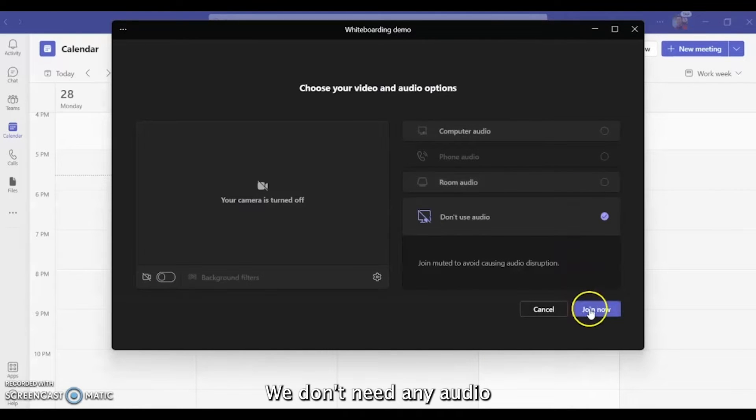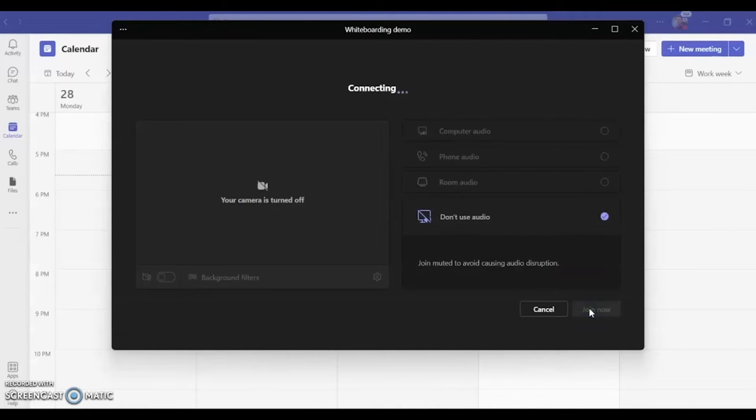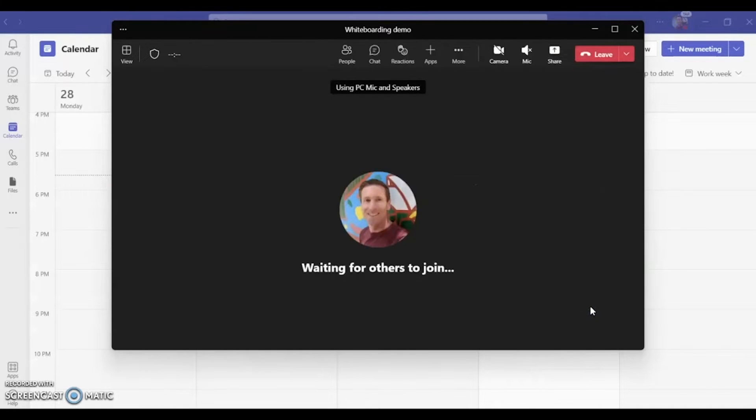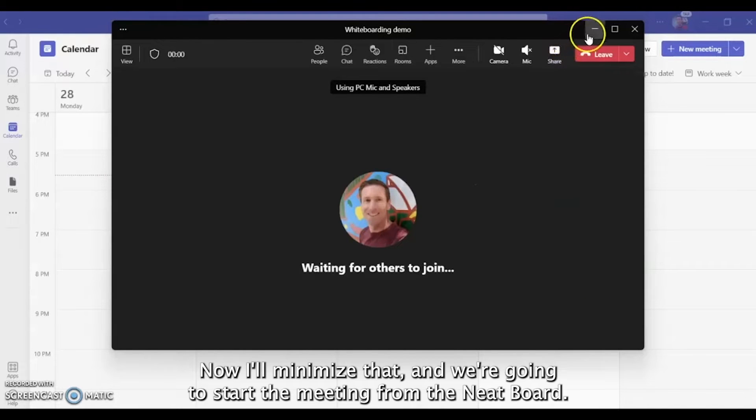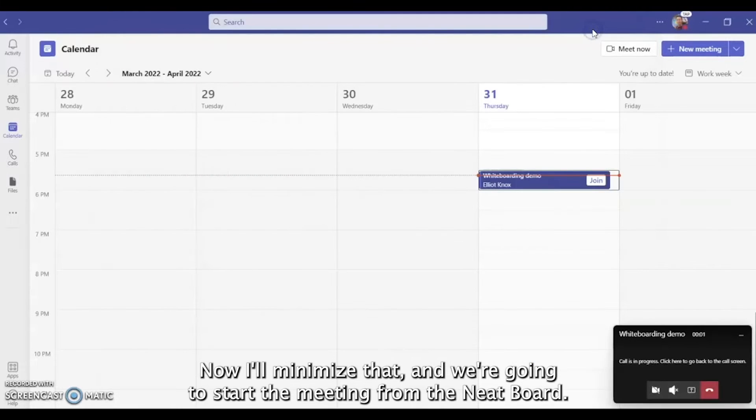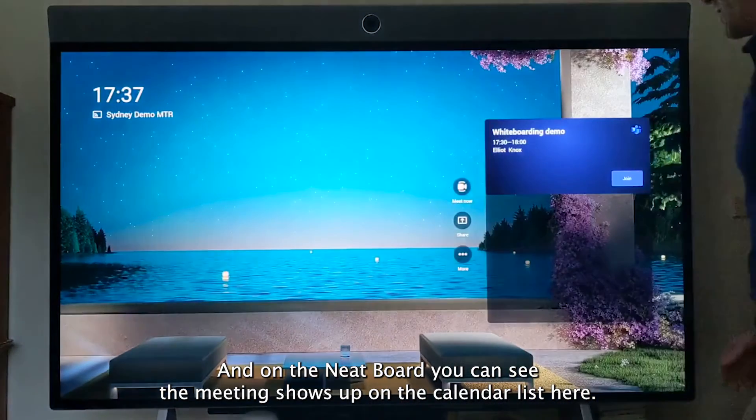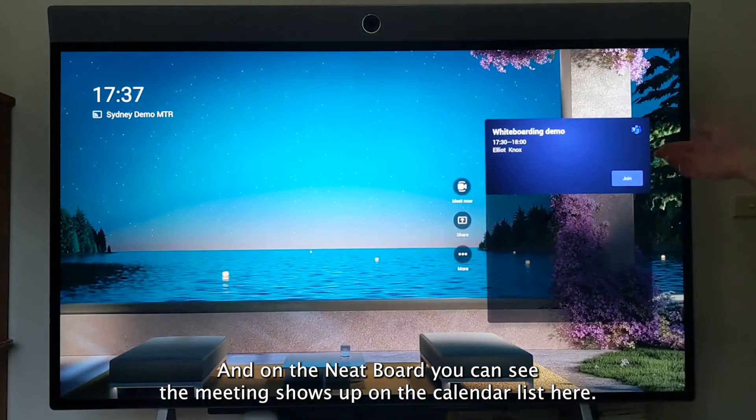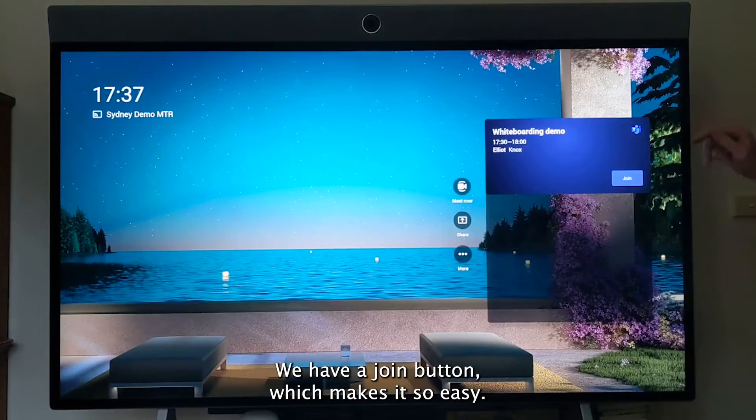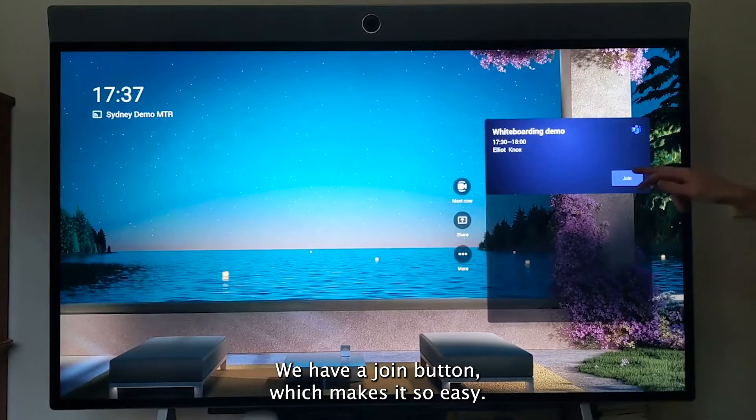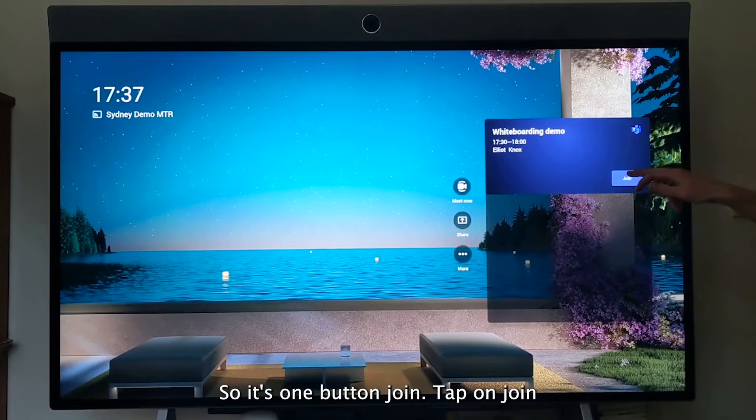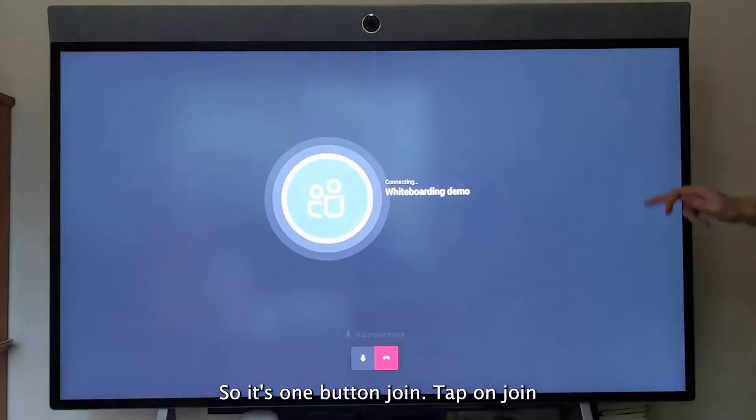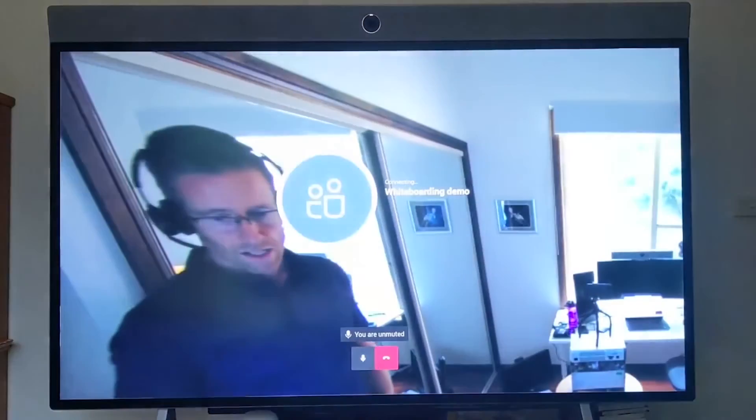We don't need any audio, I'll minimize that, and we're going to start the meeting from the Neat Board. On the Neat Board, you can see the meeting shows up on the calendar list here. We have a join button which makes it so easy—it's one-button join. We'll tap on join.